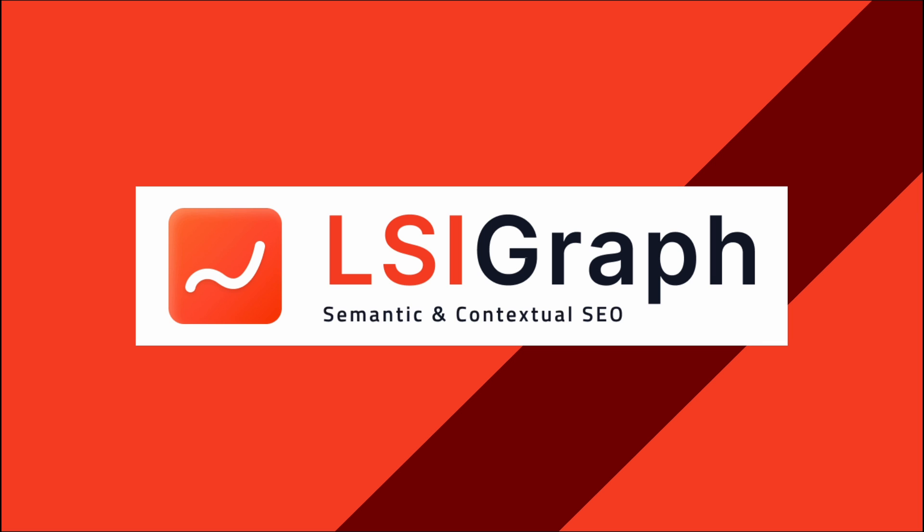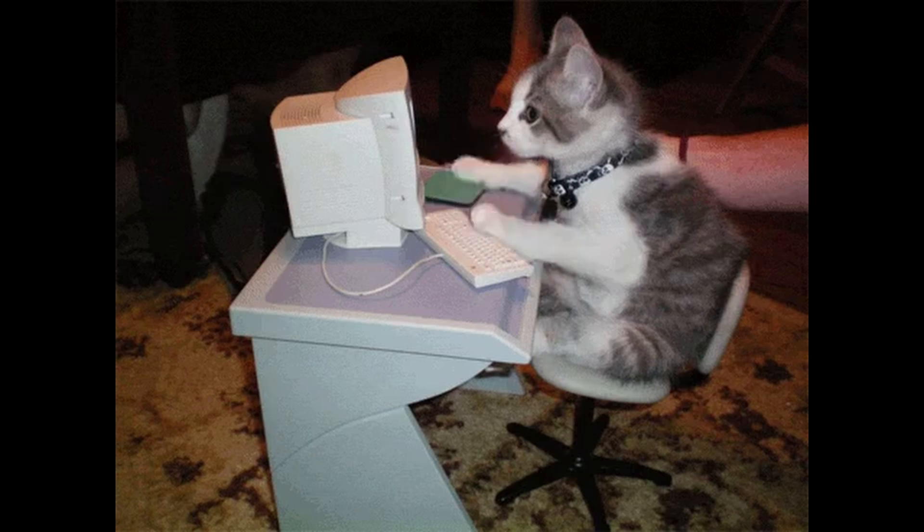Do you have any questions about LSI Graph's keyword mapper? Do let me know in the comments below.